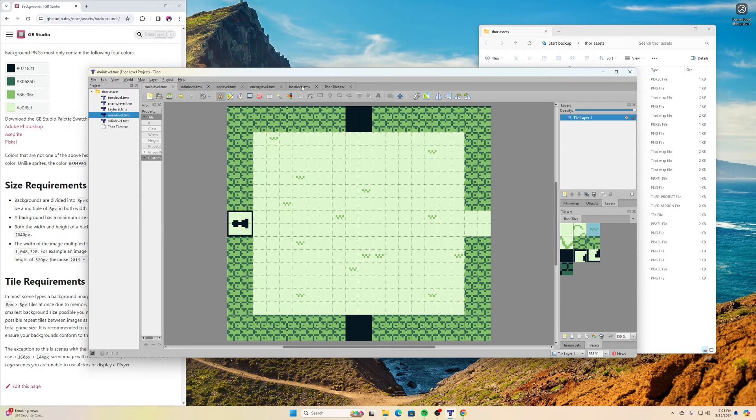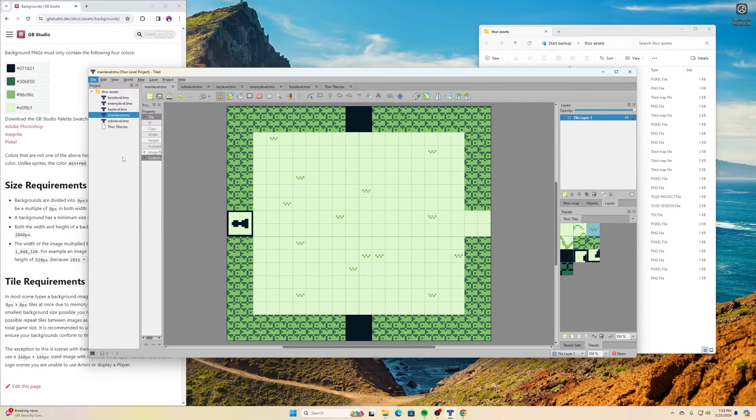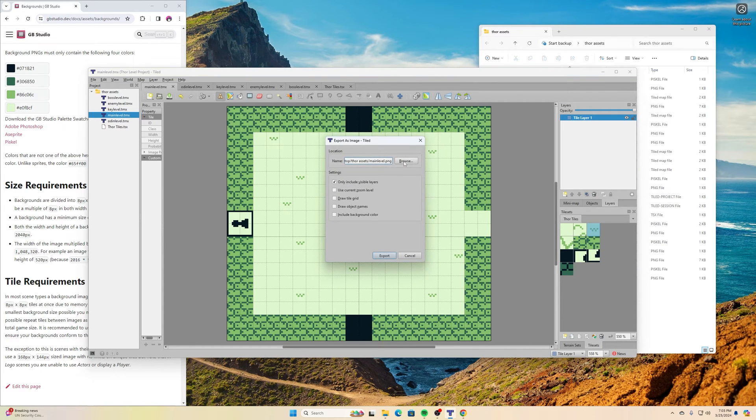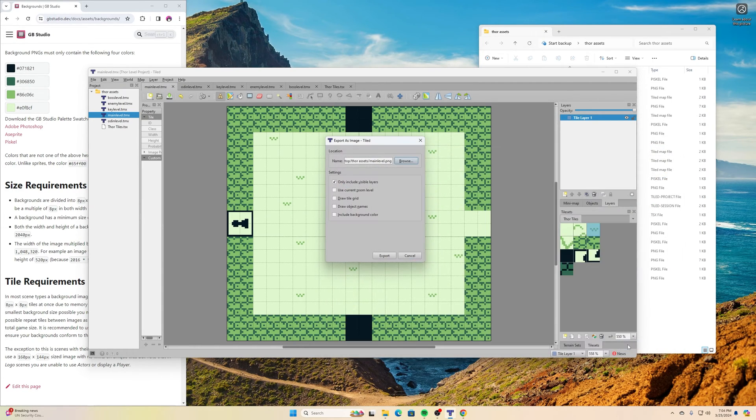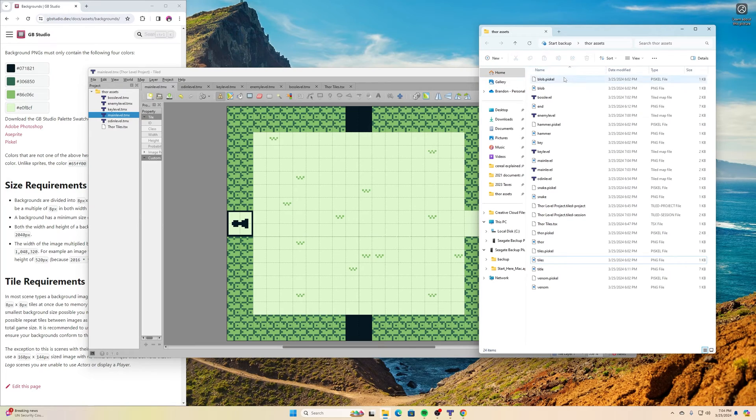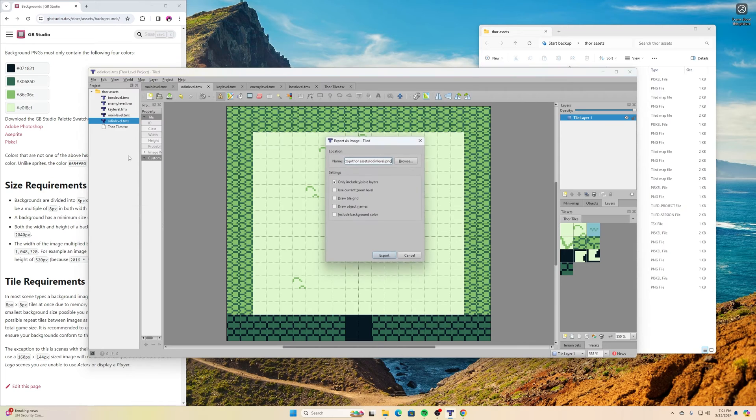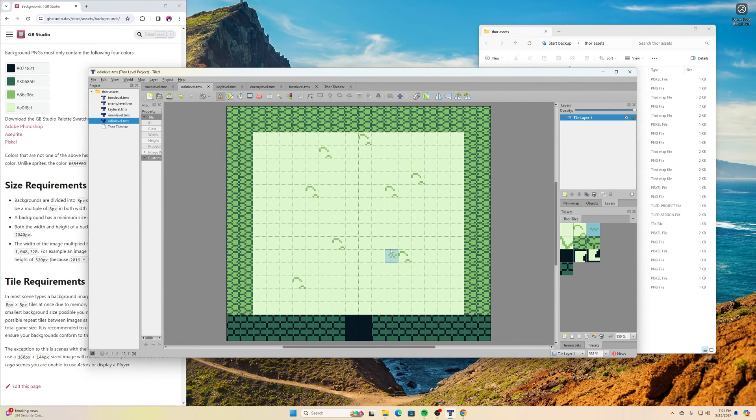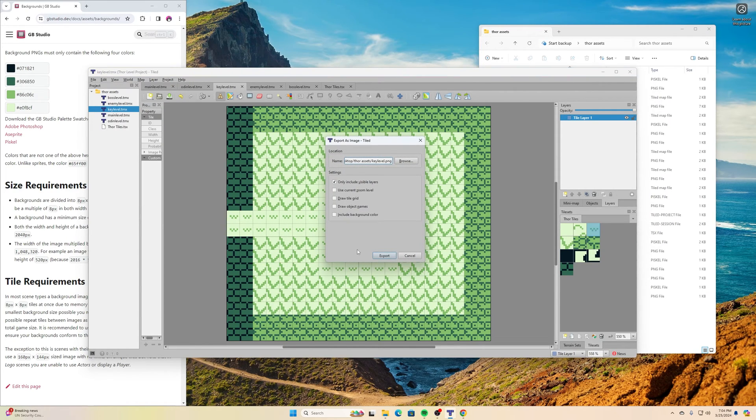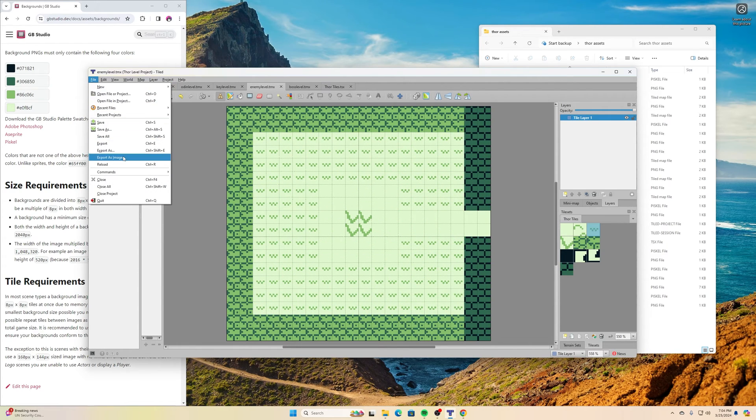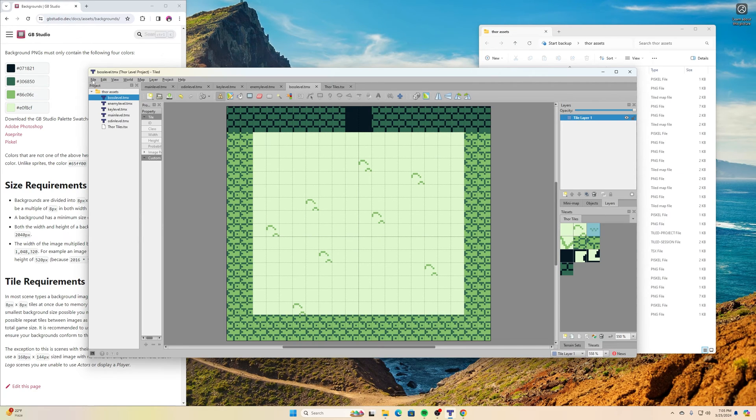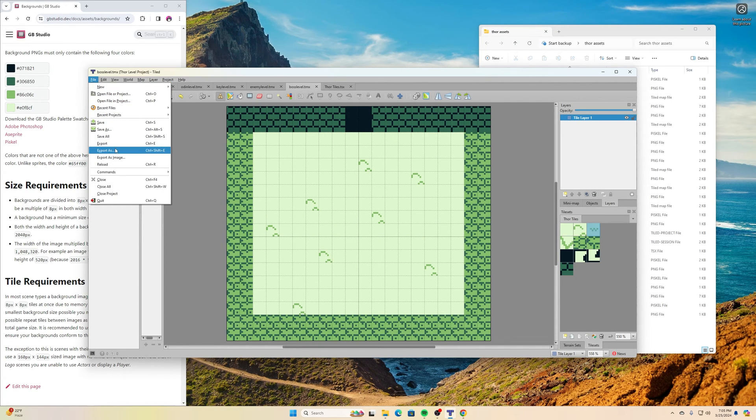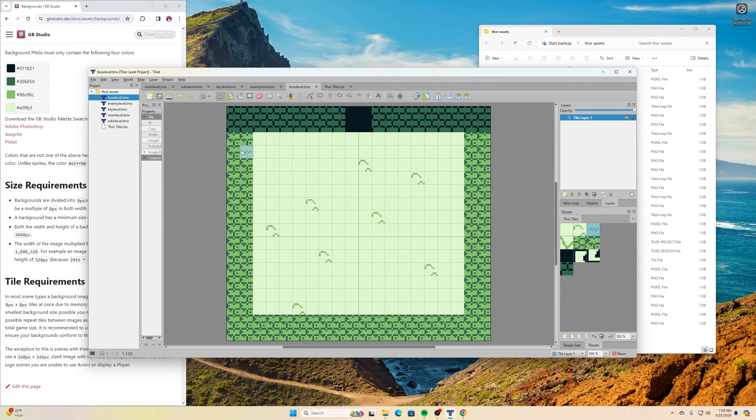Last thing we need to do with these. Each one we need to go to file and export as image. And we want to make sure that it's going to our Thor assets folder. Main level, yep, and export. If I look in here, I should have a level, and I do. Awesome. So then going over to Odin level, same thing. Export as image, export. Key level. File, export as image. To the enemy level. And go to boss level. Export as image, export. And we have all of our levels created.